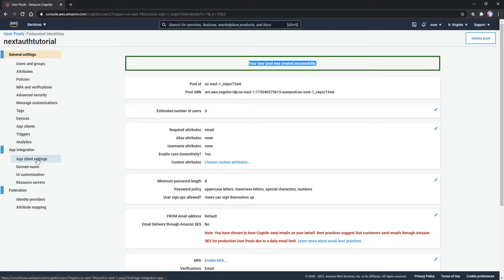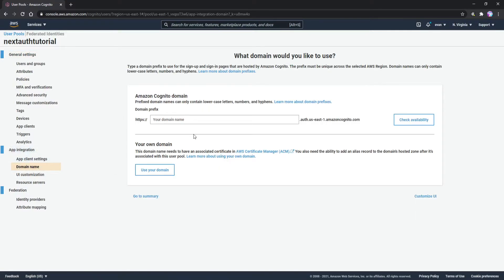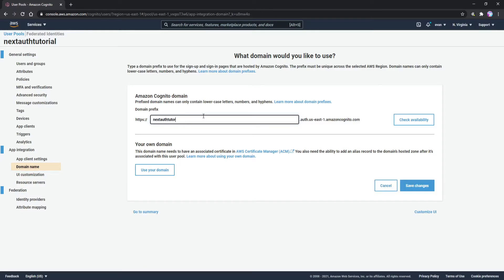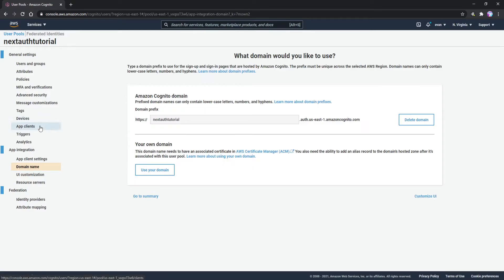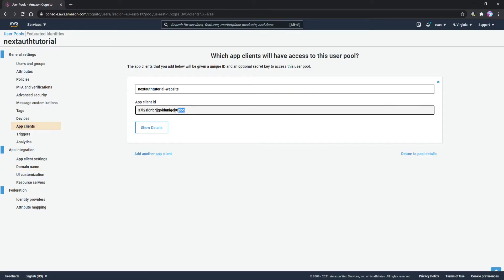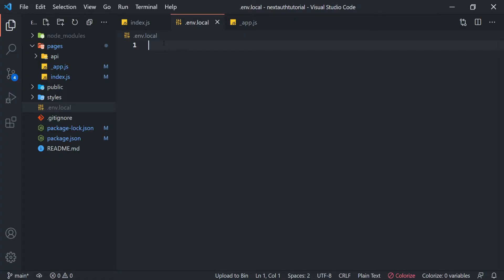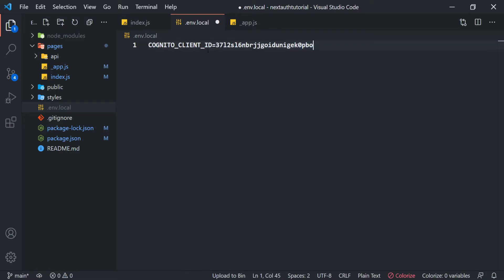Now go to Domain Name under App Integration on the left, and create a domain name for this application. I'm calling it 'nextauth-tutorial' — check if it's available, it is, so click 'Save Changes'. Then go to App Clients on the left and we can see our App Client ID. Let's copy that because we'll need to create a local environment variable for it, which I'm calling COGNITO_CLIENT_ID, set equal to that ID.